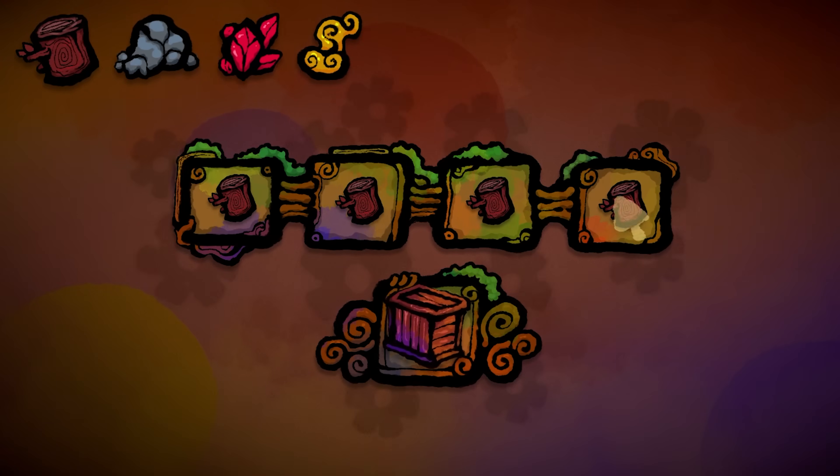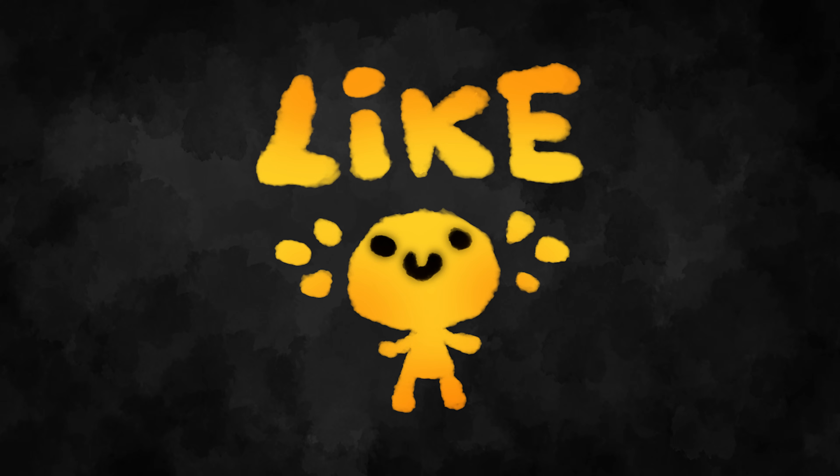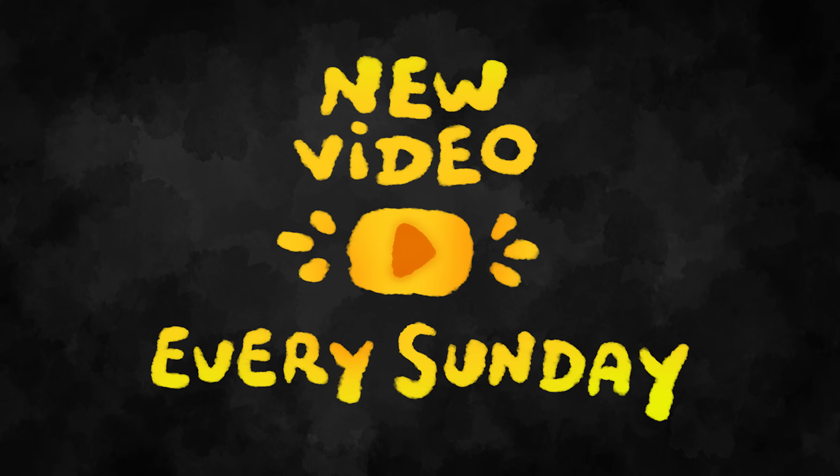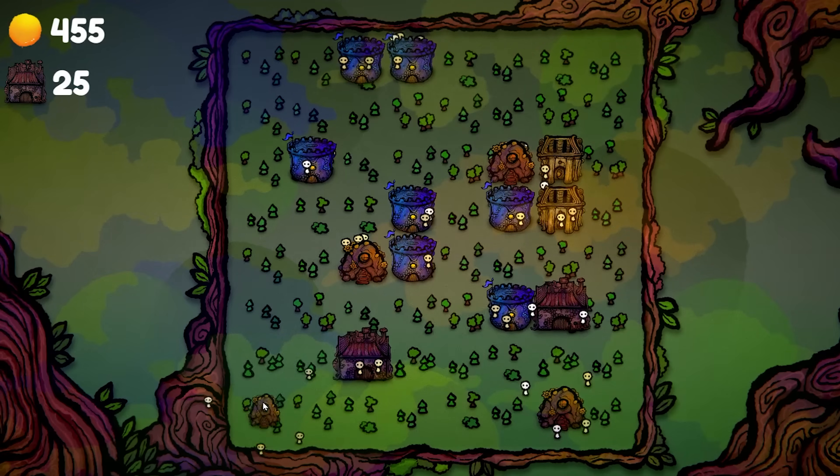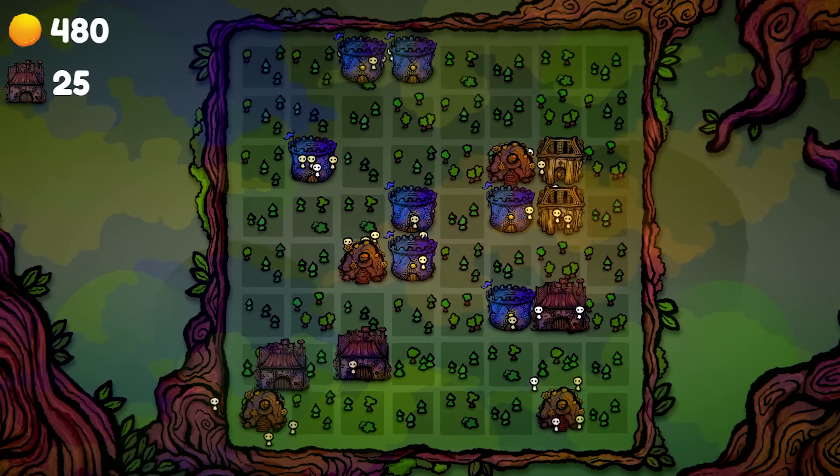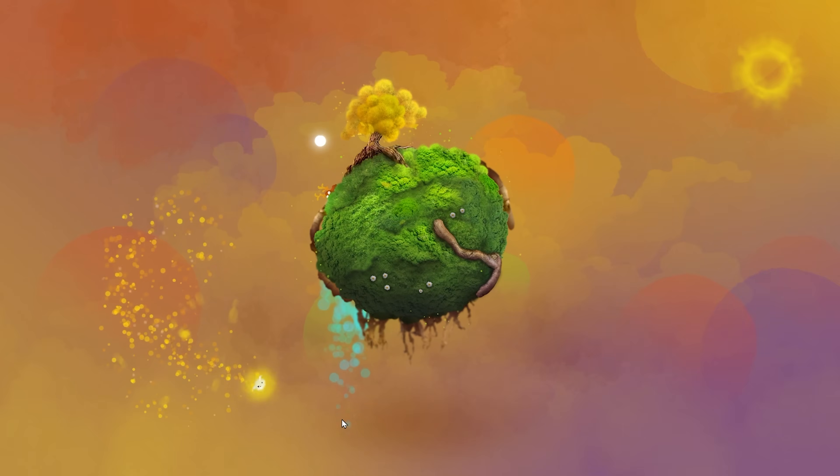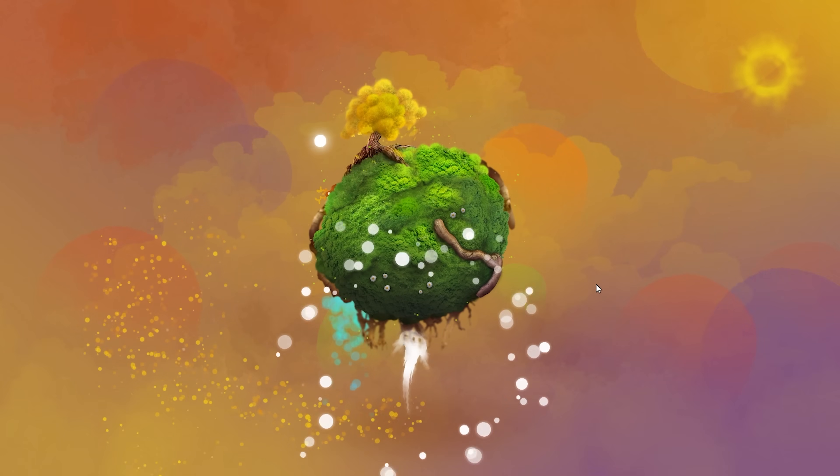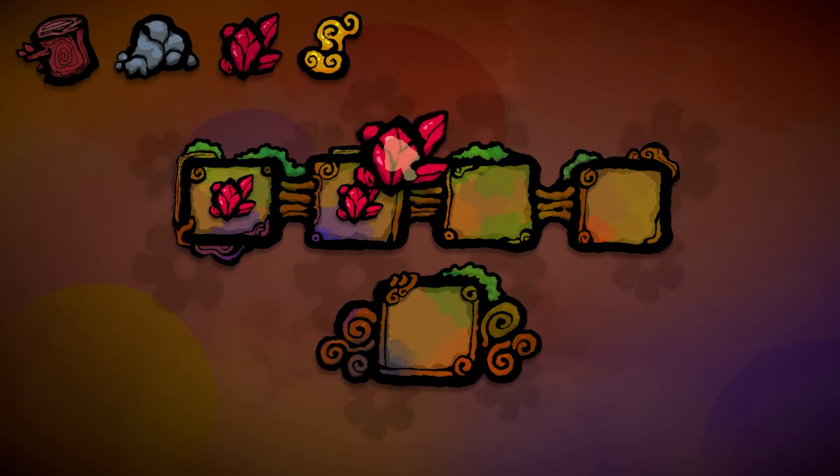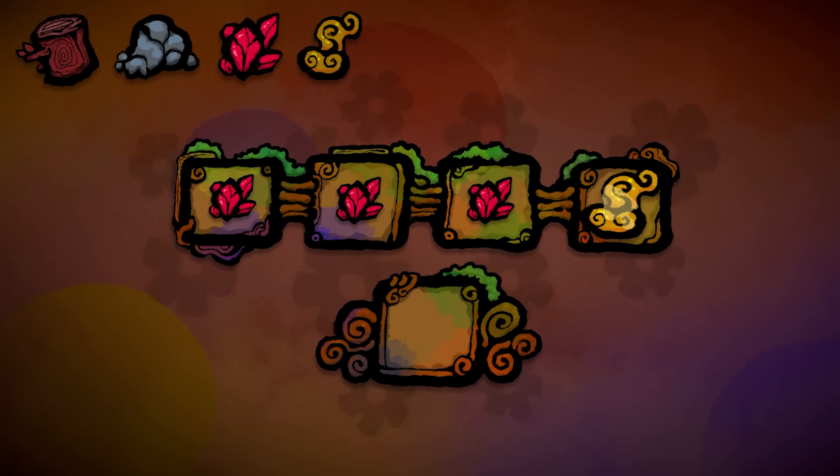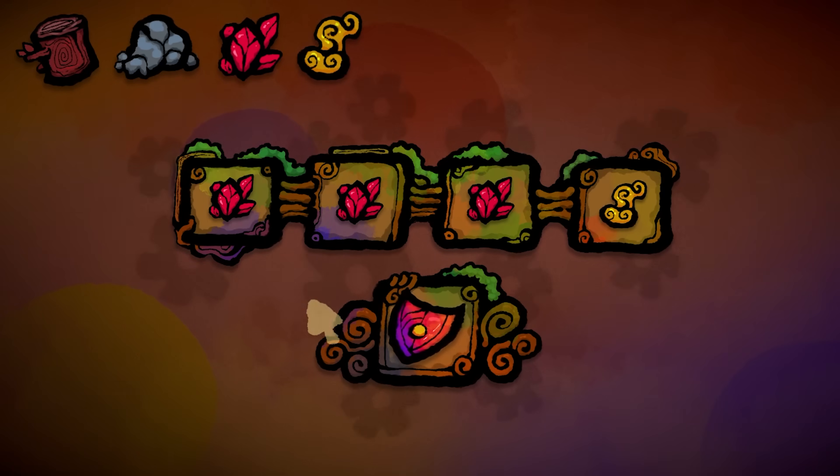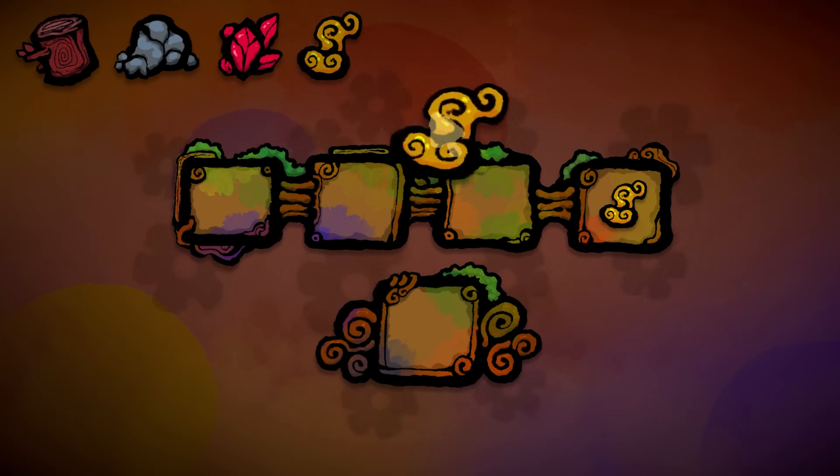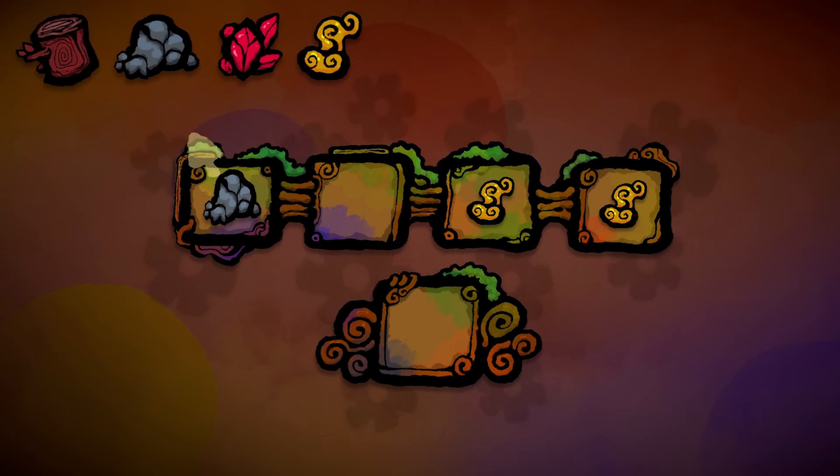Hopefully you enjoyed this tutorial. Hit like if you did, it's a huge help for us. We're releasing a new game creation video every single Sunday, so make sure to subscribe and also consider dropping a comment with a tutorial recommendation or request, and we might turn that into a video. Okay, stay tuned, cheers!